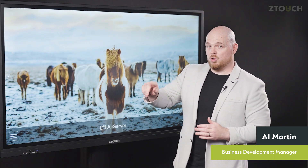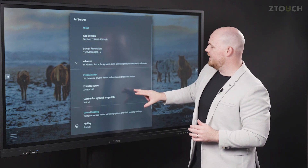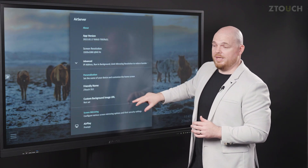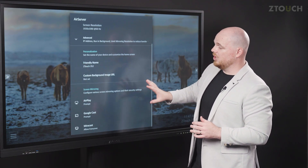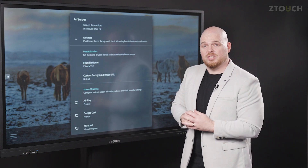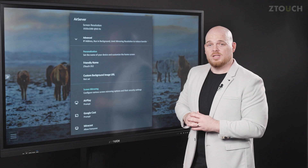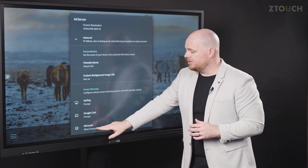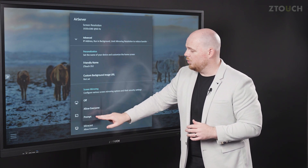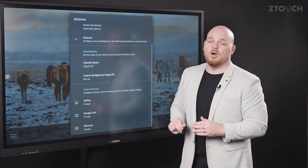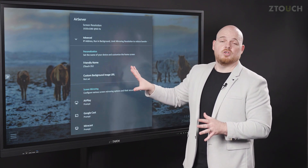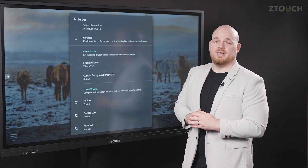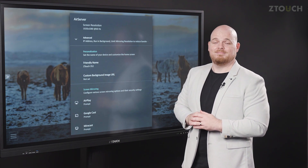Some important notes: here is where the menu options are for your AirServer, and unless you like to live dangerously with your Year 9 class, I suggest putting it to prompt only. There you have control of any content that is shared to the screen.